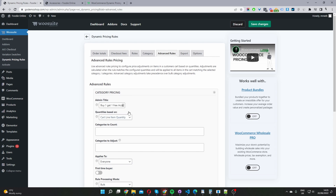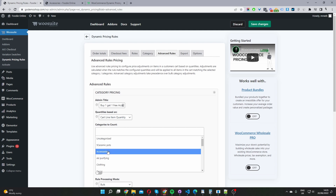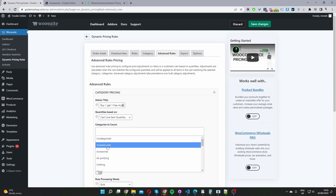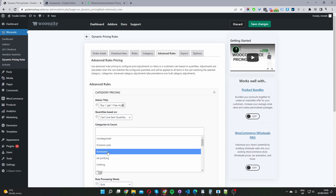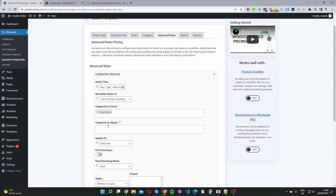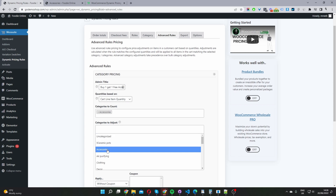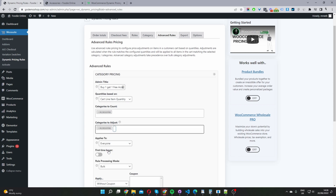The quantities will be based on the line quantity — that's the number of items within the particular category. Where it says Categories to Count, this is our trigger that will trigger this promotional offer. We'll say if a user purchases a product within our accessories category. Then where it says Categories to Adjust, this is where we'll apply the discount — we can go ahead and select our accessories category again.